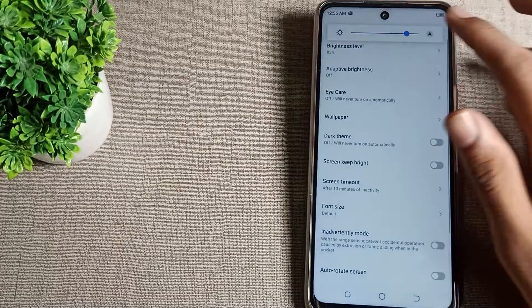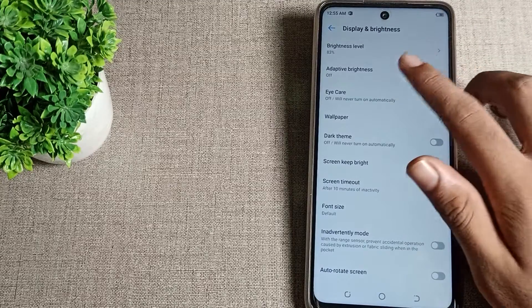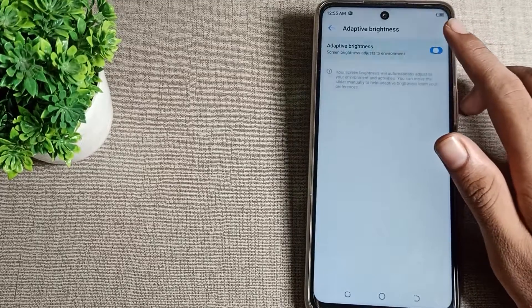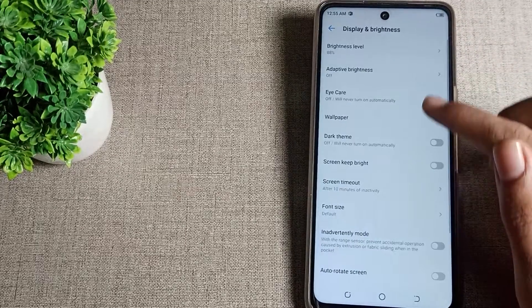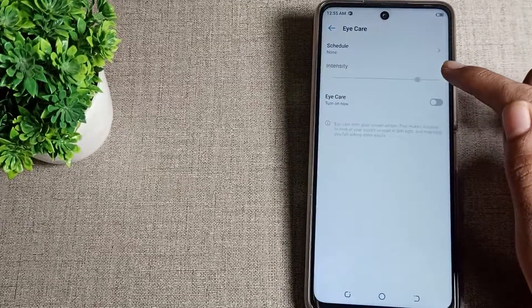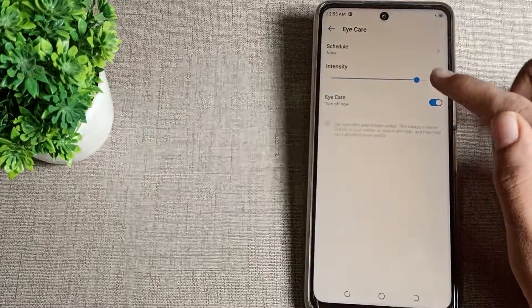You can see your brightness level — you can increase and decrease it from here. You can also see adaptive brightness; you can turn it on or off from here. Eye Care Mode setting is also available — you can turn it on as you want.